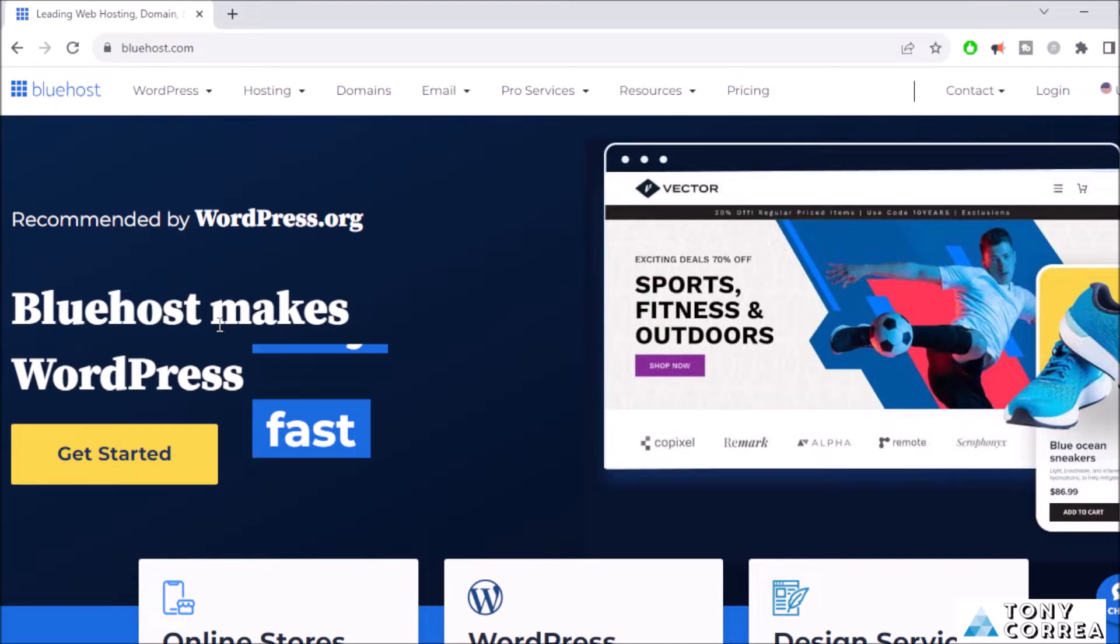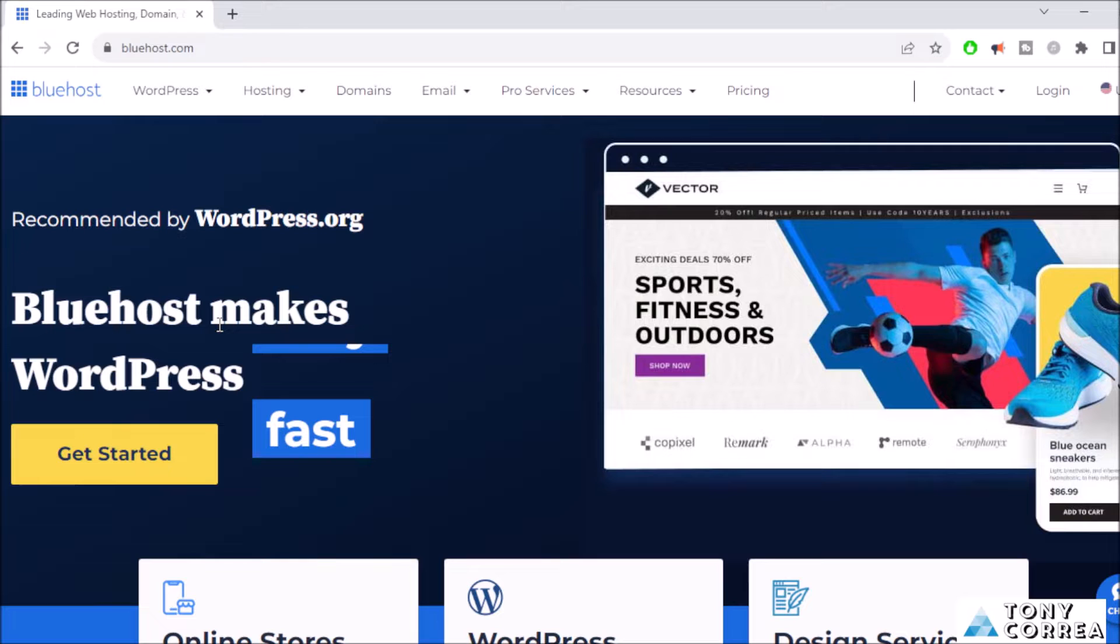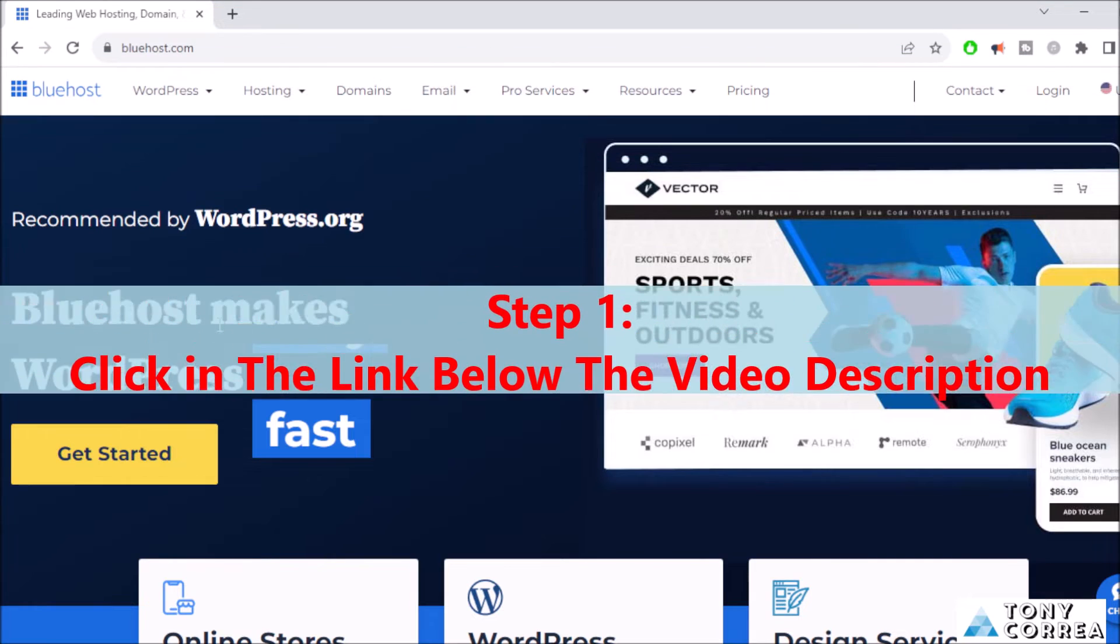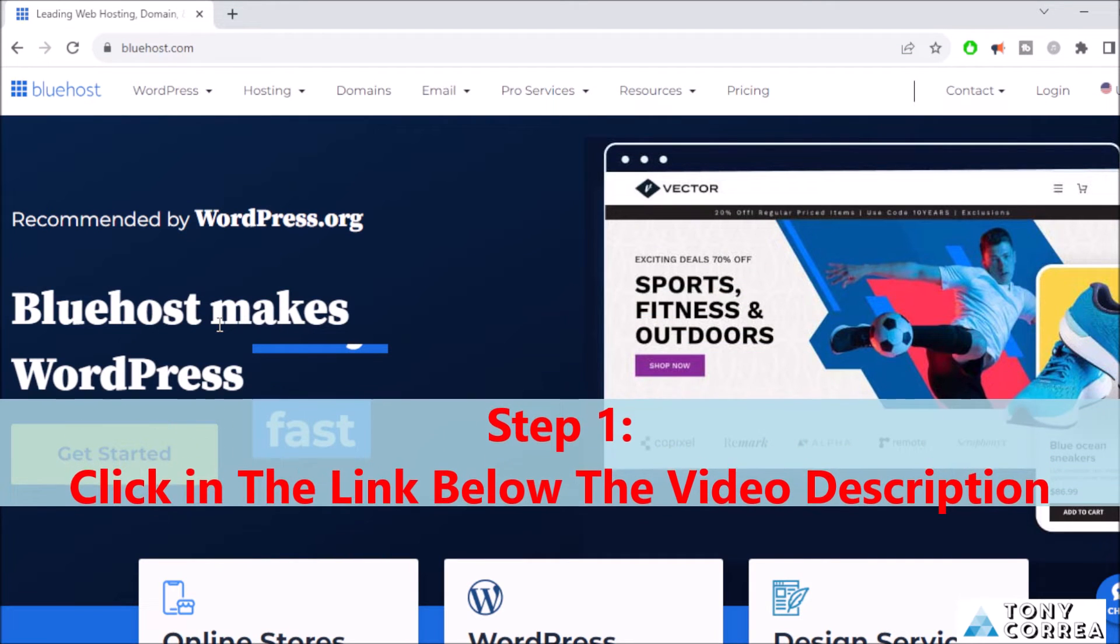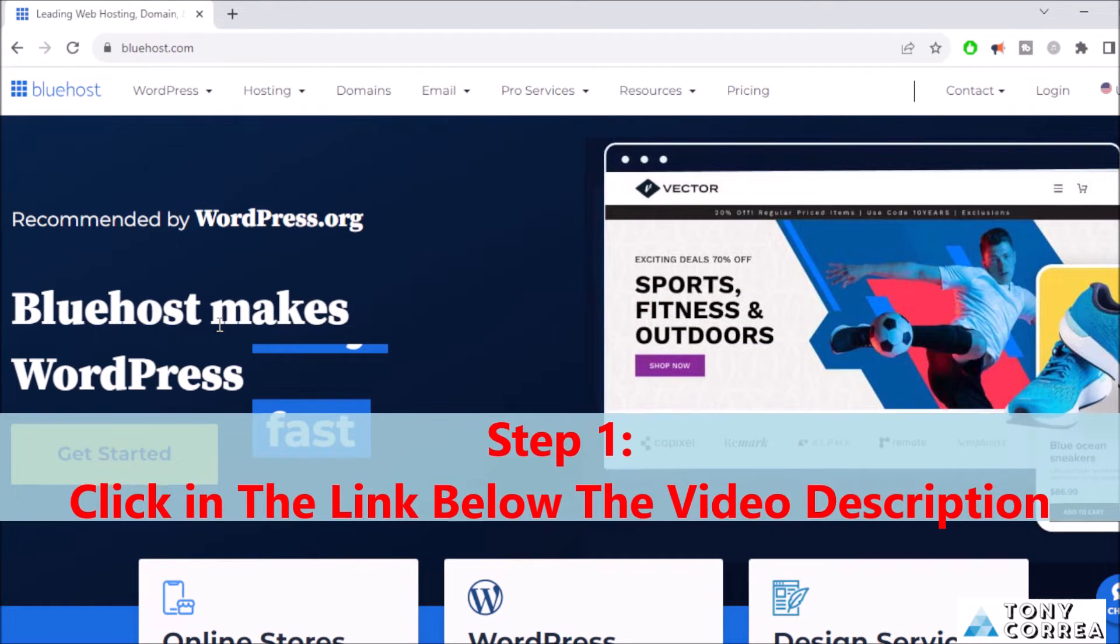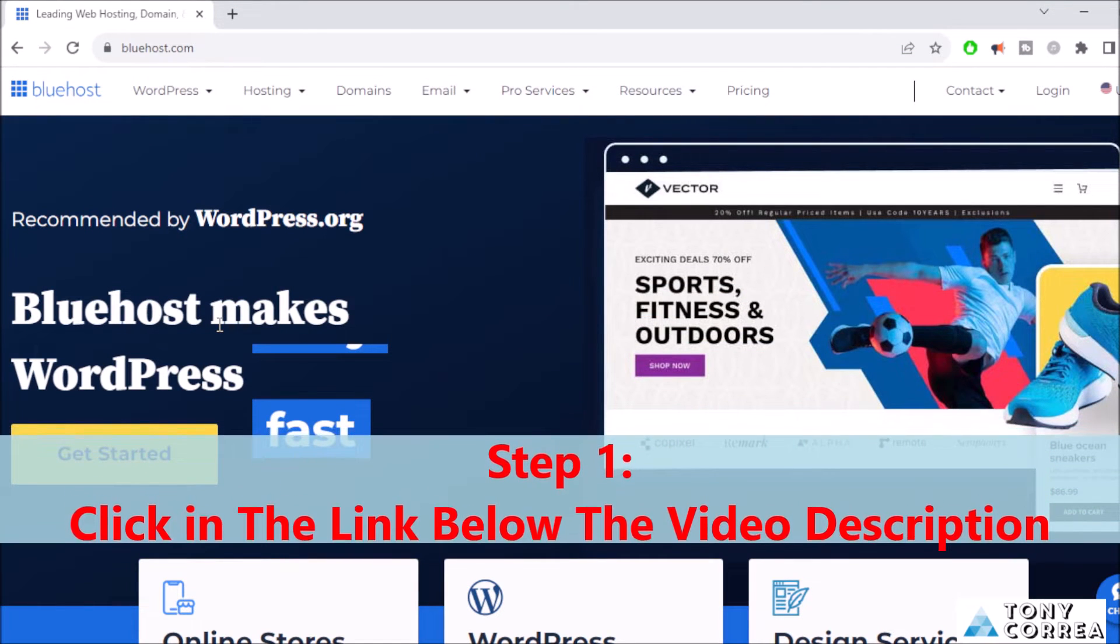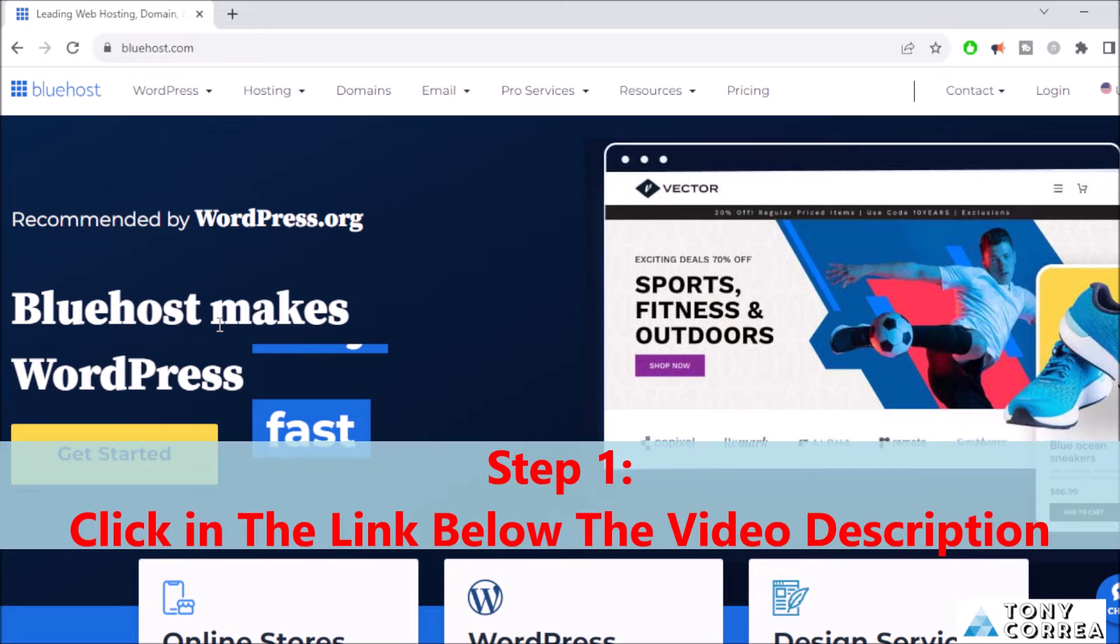Hi everyone, this is Tony Correa and today I'm going to be teaching you how you can buy web hosting from Bluehost. So the first step we're going to be taking today is going down and clicking the link below the video description, and after this you're going to be redirected to Bluehost.